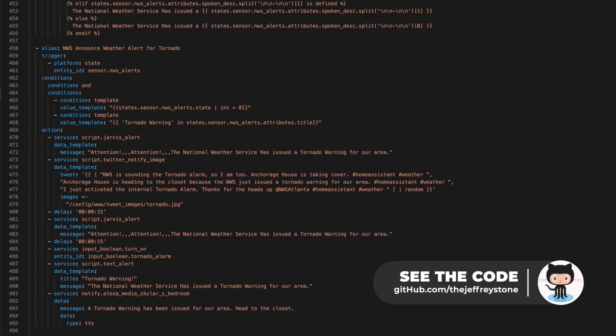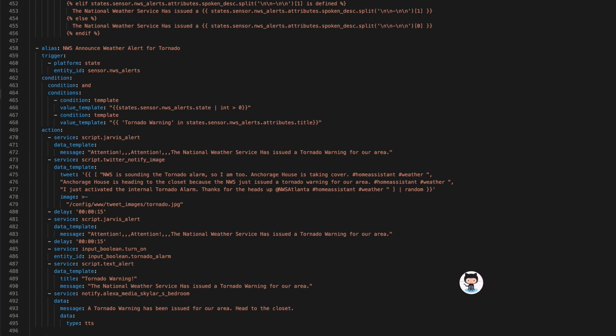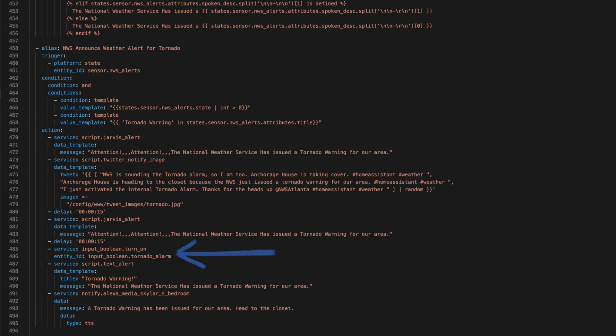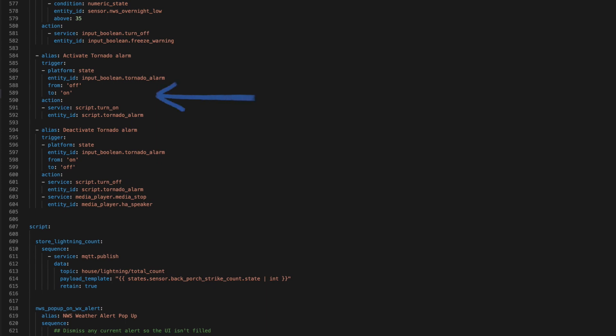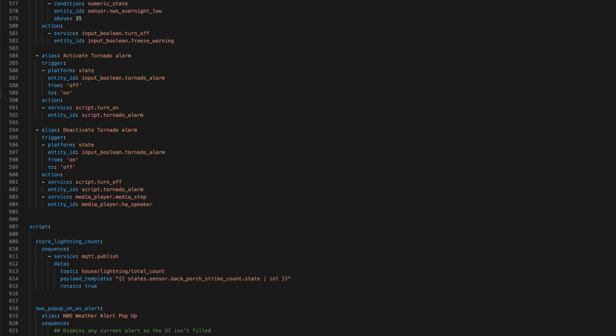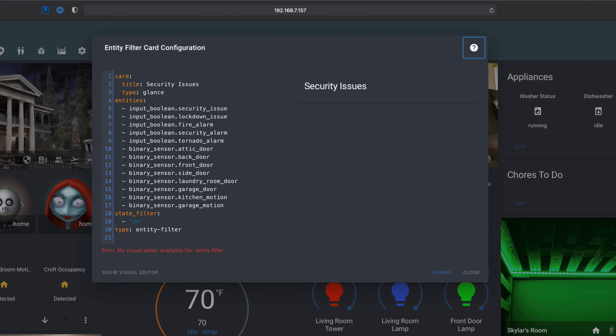For each alarm, I have an automation that's watching for the event that would trigger it. For the tornado alarm, as soon as the National Weather Service issues a tornado warning for our area, an automation turns on the input boolean tied to that alarm. Then an automation triggers when that toggle is turned on and sounds the alarm. When the input boolean is turned off, there's an automation that kills any scripts playing audio and stops the media player. If I need to kill the alarm, all it takes is turning off a switch. A conditional panel on the Lovelace UI shows any alarms that are currently on at the top of the page, so it's easy to turn them off.